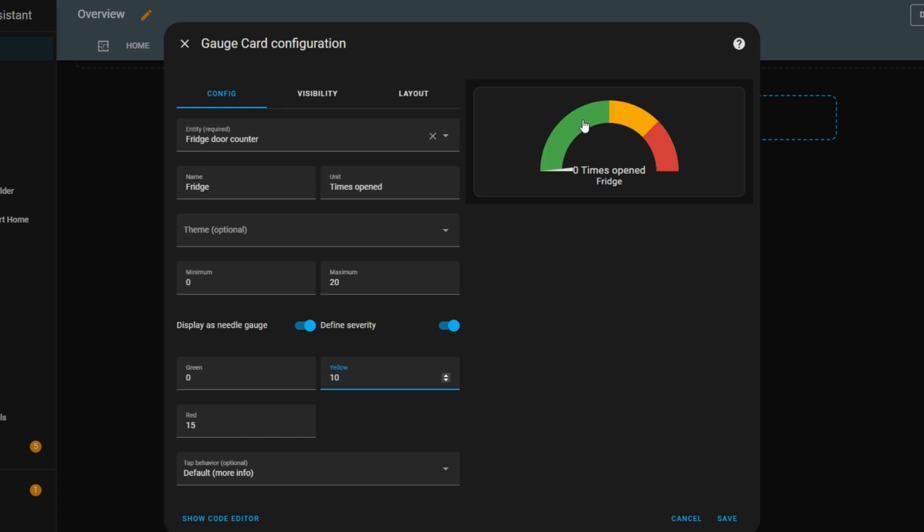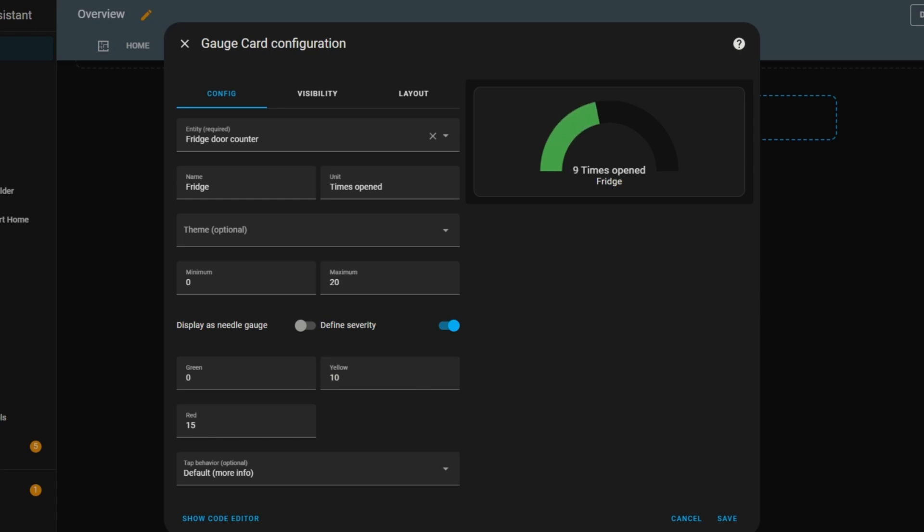Now, if I turn off the needle option, the gauge becomes black by default. It will only start showing colors once the value begins increasing. Let me demonstrate. If I open the fridge door, the gauge slowly fills up in green until it reaches 10, then it turns yellow. If I keep opening the door and the count reaches 15, it switches to red.